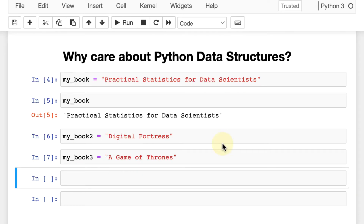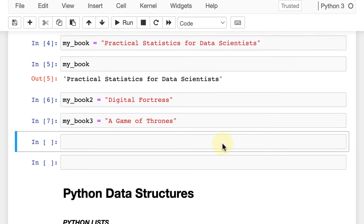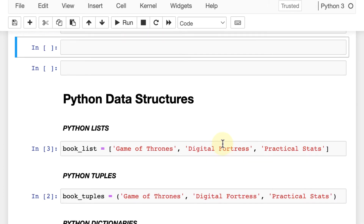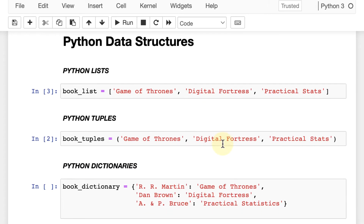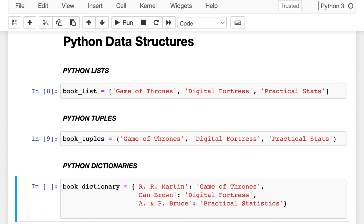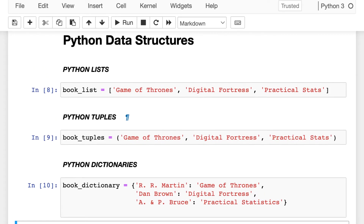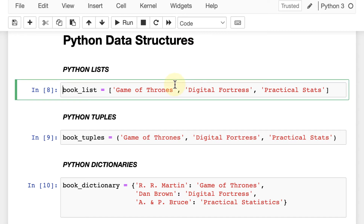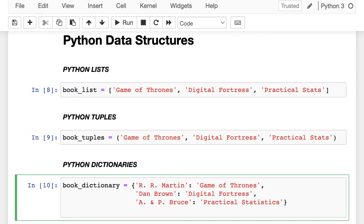There are three major Python data structures, at least that we will use as data scientists: Python lists, Python tuples, and Python dictionaries. All three are good for different things, and you have to use them slightly differently. In this video I will show you Python lists, and in the next video I will show you tuples and dictionaries.